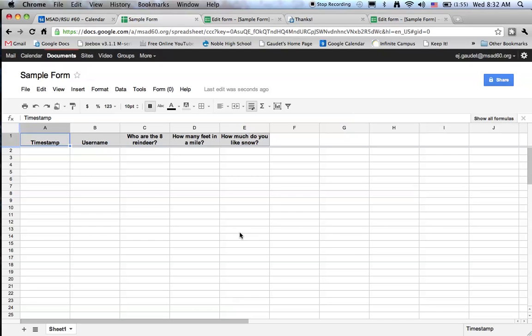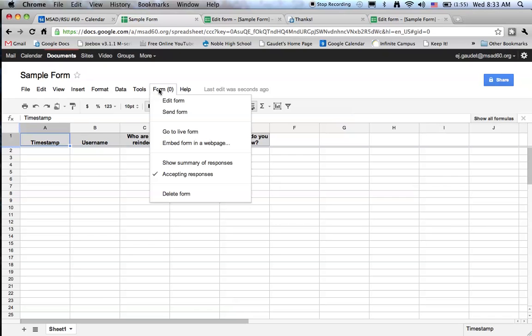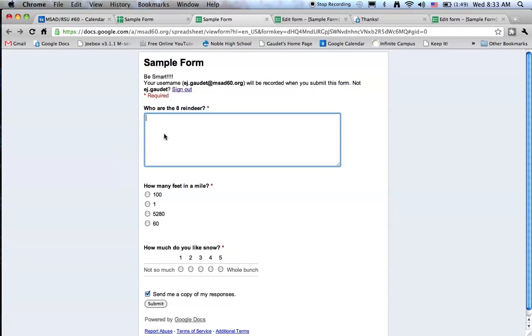The answers will eventually populate into these columns. To show you what the user would see, your student would see, let's click on the word form. And you see we have different choices, one of which is go to live form. And the live form is just what the student sees when they click on your URL.